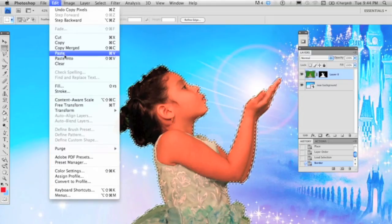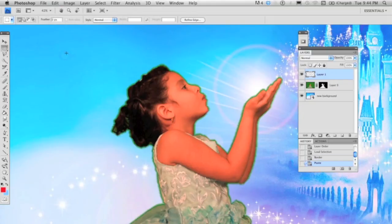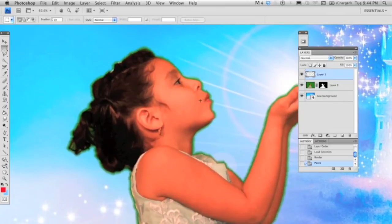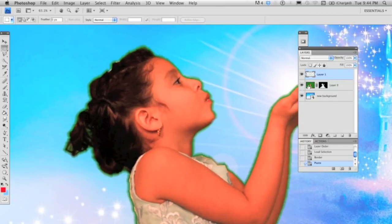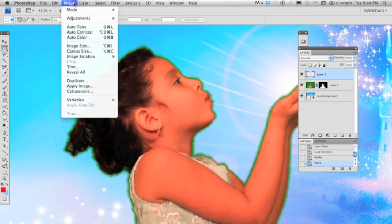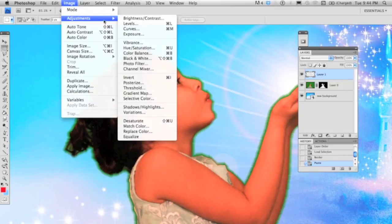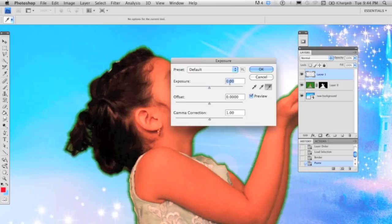Your new contour around the object might look dark, so go again to the menu bar, Adjustments, and select Exposure. The adjustment window will pop up, so now increase the exposure until the contour looks white.